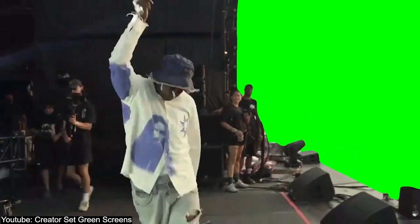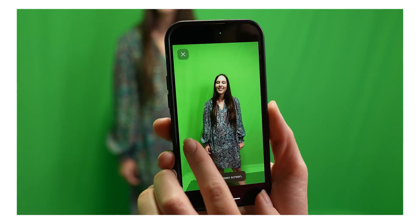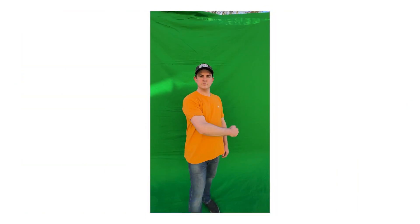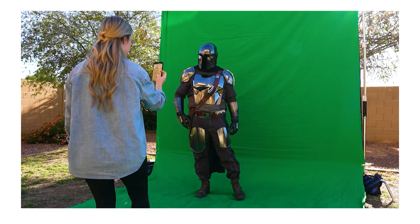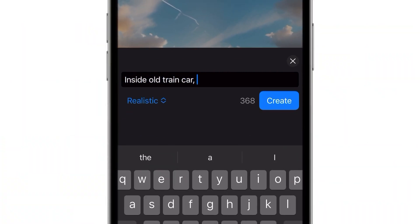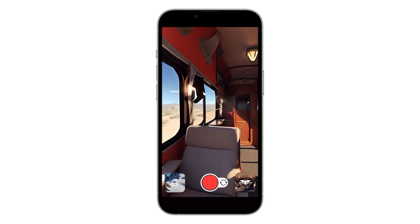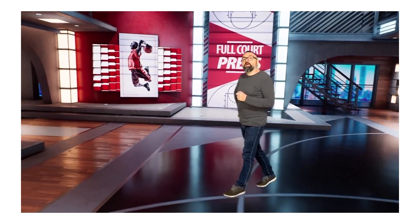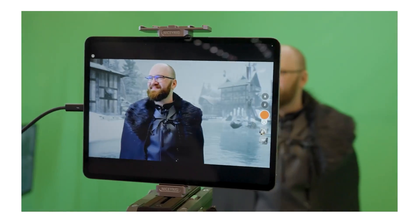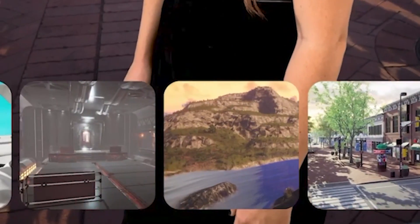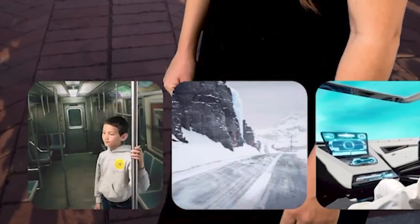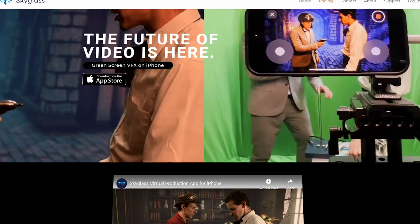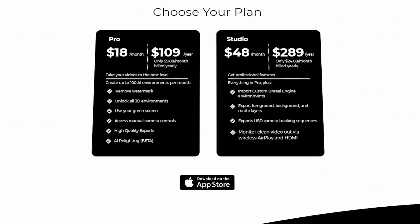Speaking of the background, you don't even need a green screen, but having one will help you get a much cleaner cutout, although their AI background remover is pretty good. The AI 360 environment creator prompt is very powerful — whatever environment you envision can be generated very quickly. But for the best quality and lighting, the Unreal Engine environments are best for this. There are a couple of free environments, but to get access to the full library, you'll need a premium subscription.